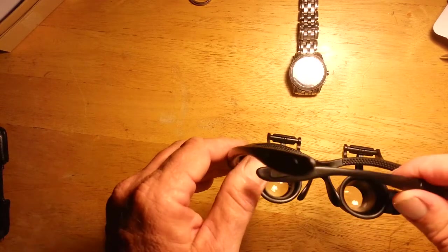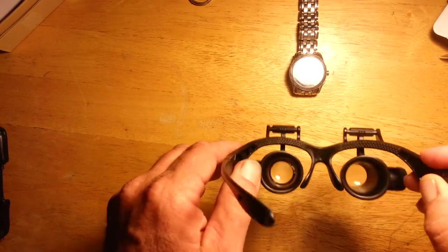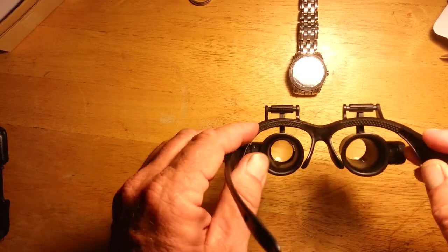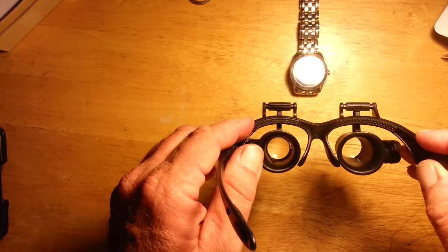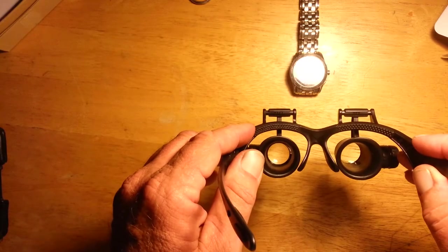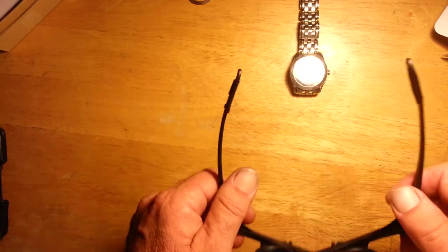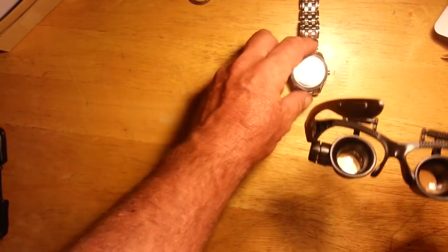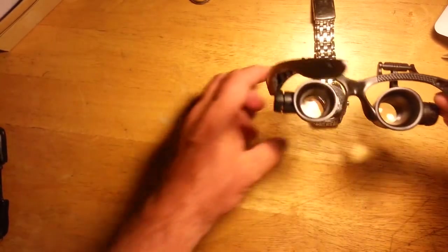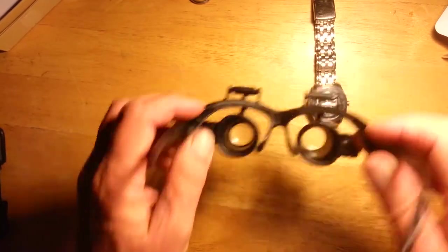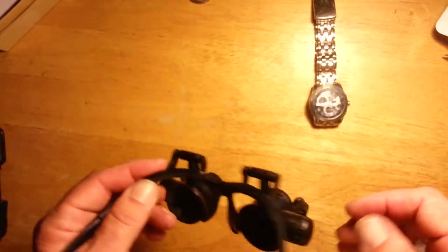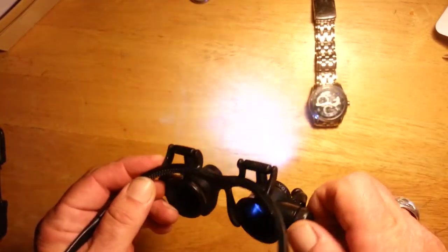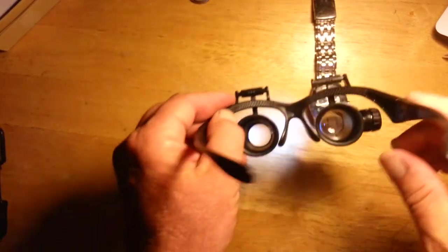Basically, what these are kind of resembles, in its utility, resembles a jeweler's loupe. Because you've got to have it right up to your eye, and you've got to be pretty close to focus in. Let me do this. See if we can get a video of that.